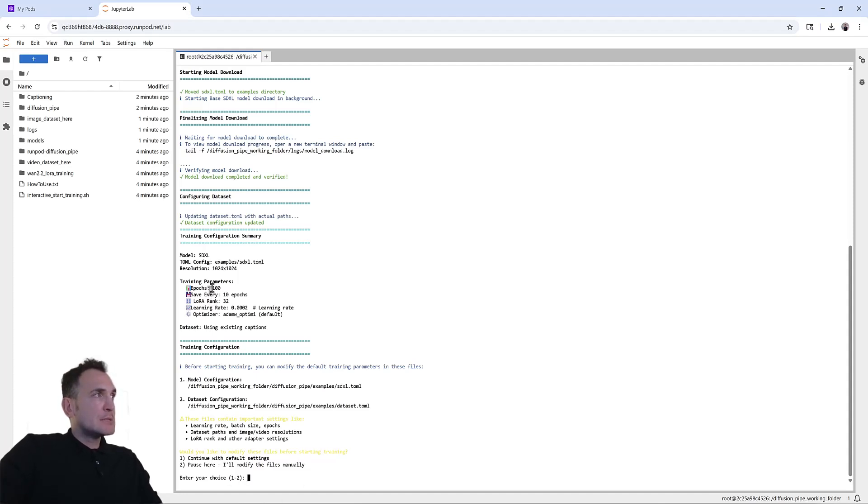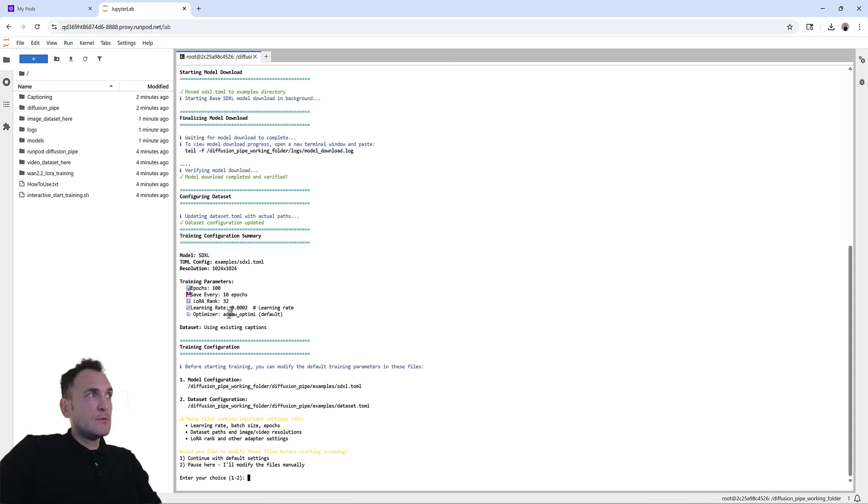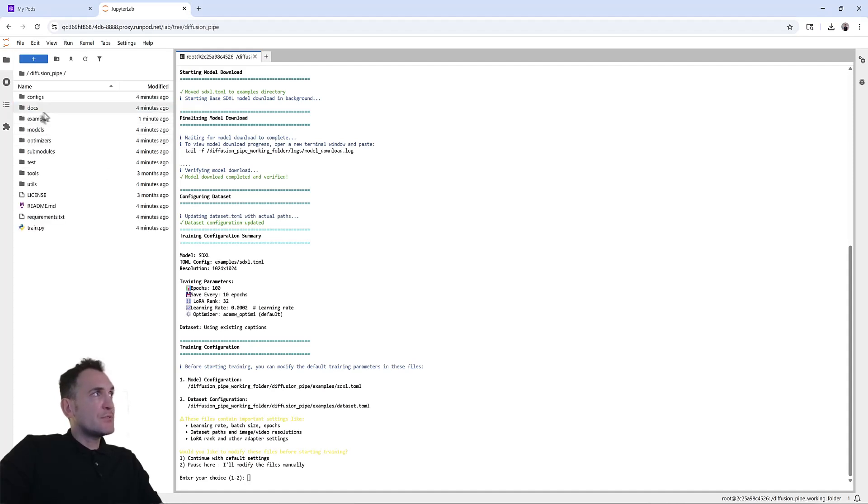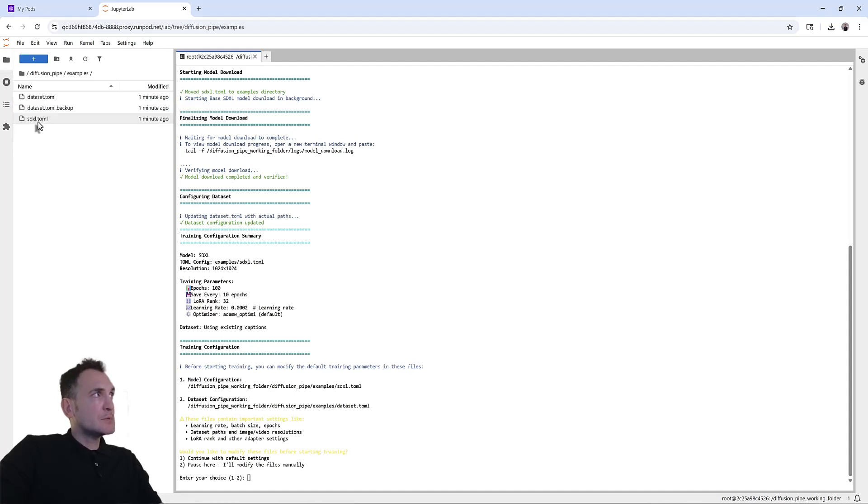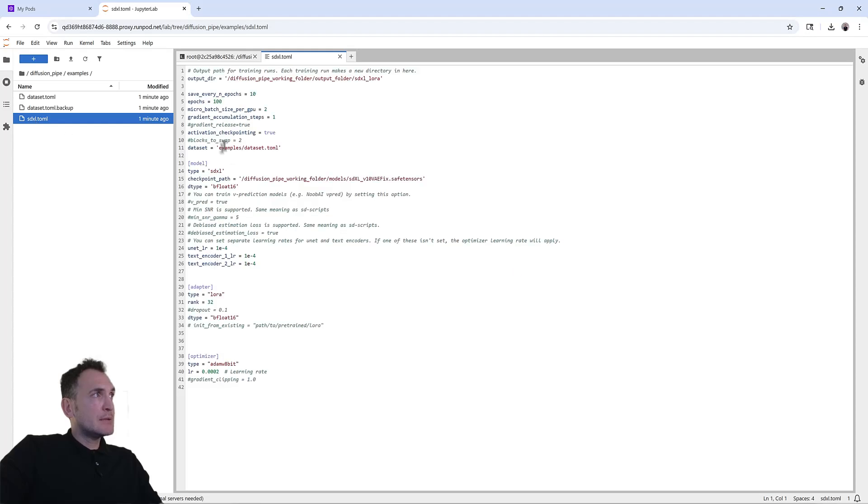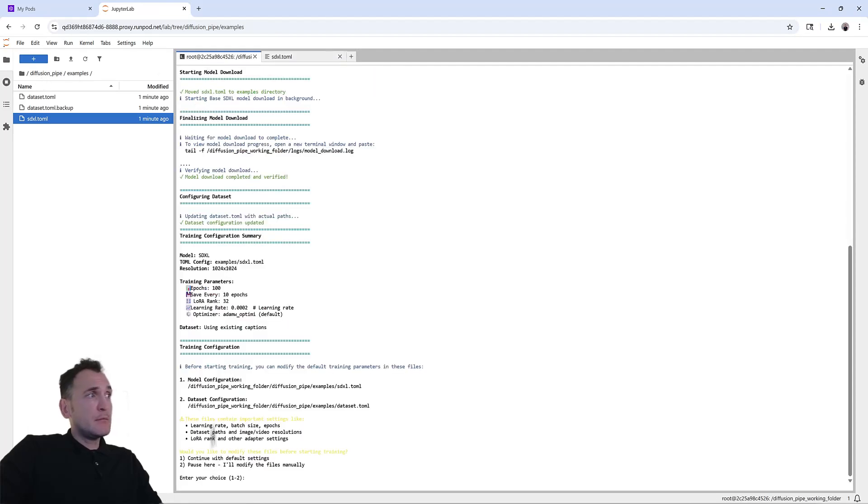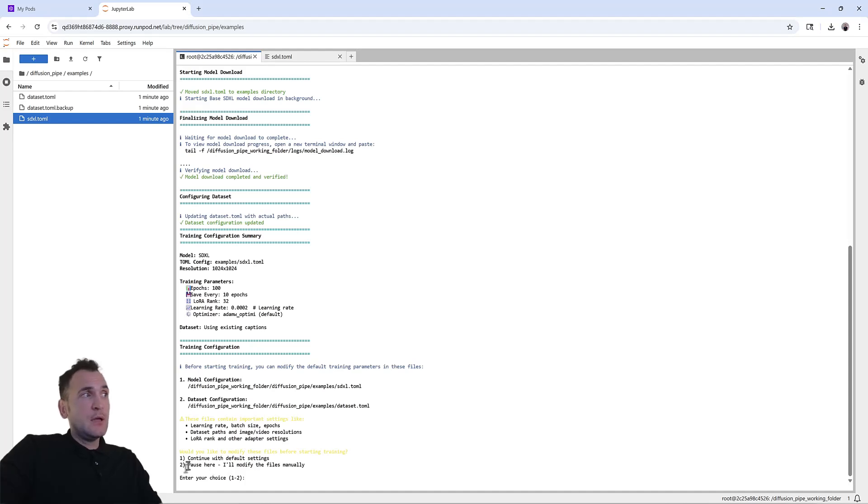Now the default settings is we're going to train this 100 epochs. It's going to save every 10 epochs. So if you want to change any of these, you can go to diffusion pipe, examples, and SDXL. These are basically the configurations. You can customize them here. Or if you go back, if you're fine with the way these are, you can just say continue with default settings.